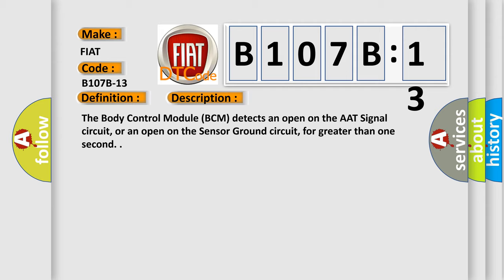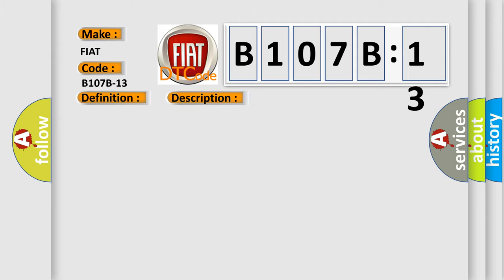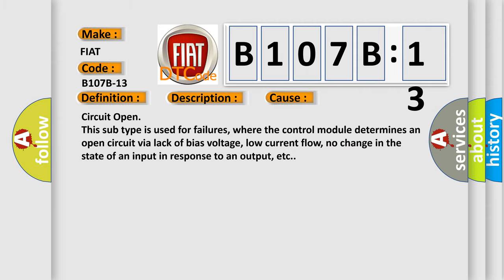This diagnostic error occurs most often in these cases: Circuit openness subtype is used for failures where the control module determines an open circuit via lack of bias voltage, low current flow, no change in the state of an input in response to an output, etc.